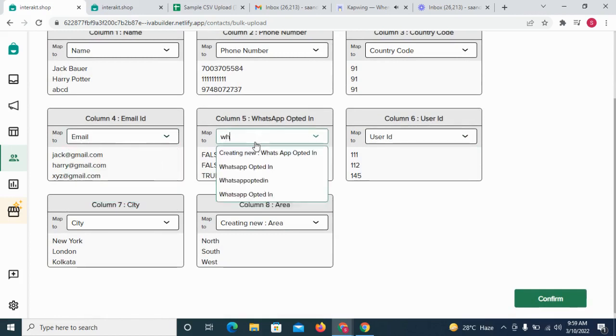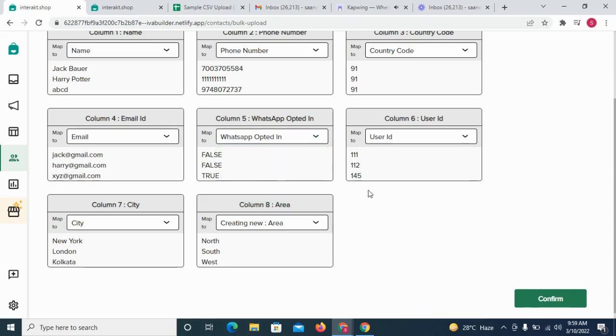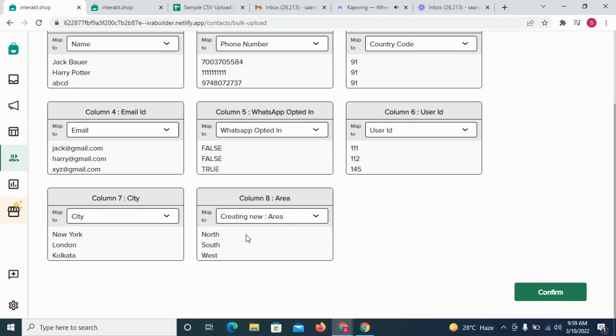Further, the WhatsApp opt-in column needs to be mapped to the WhatsApp opted-in field.